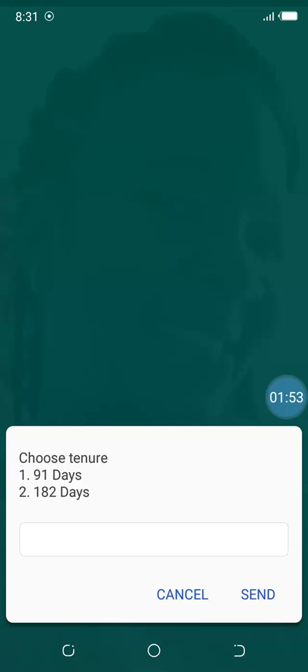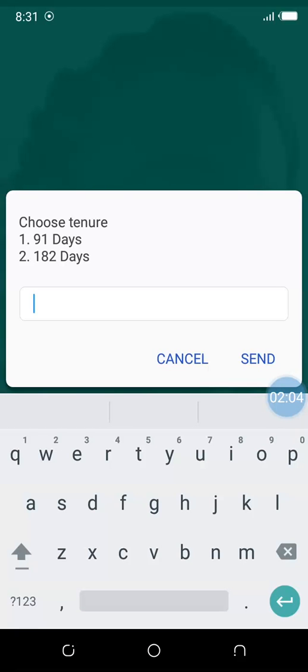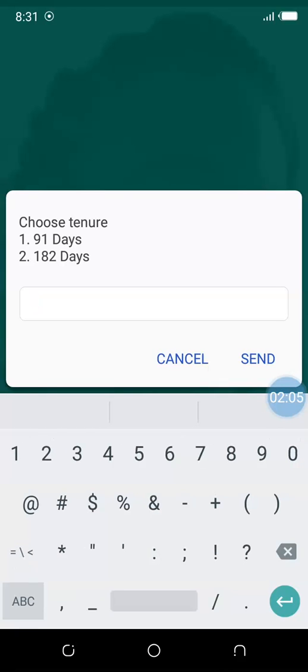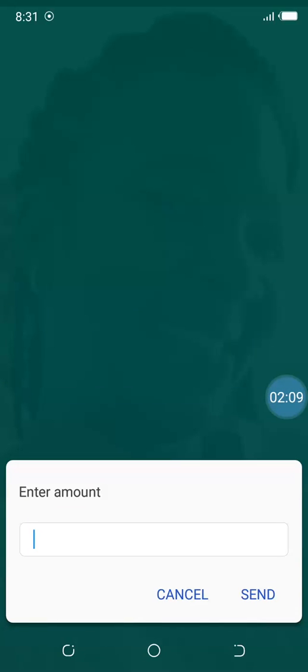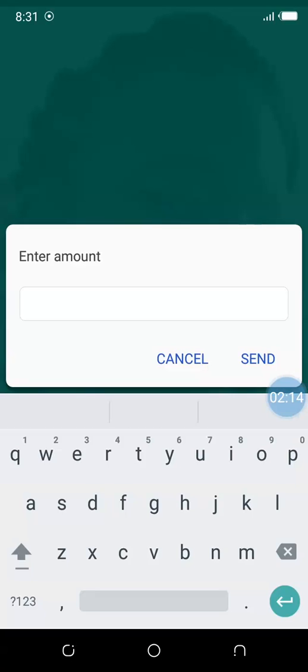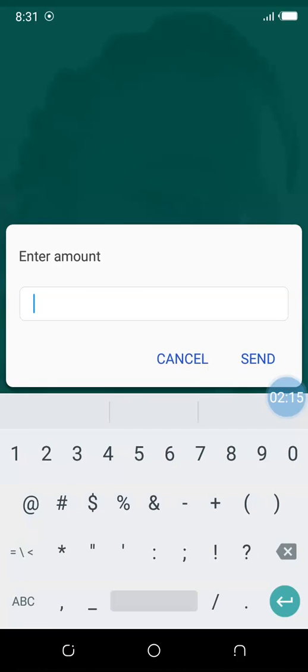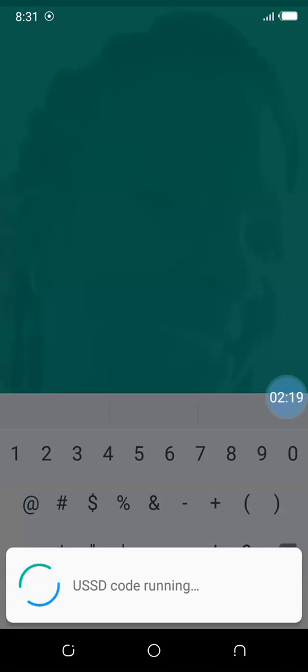We choose option 1, Interest Calculator, then choose the tenure. The tenure has to do with the duration of the T-bills—91 days and 182 days. We're looking at 91 days first. We choose 1, which is 91 days, and enter the amount. The amount we want to invest is 10,000 Ghana cedis, so we enter 10,000 and click send.